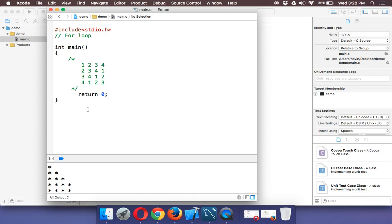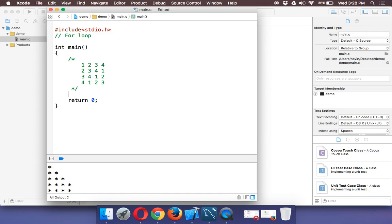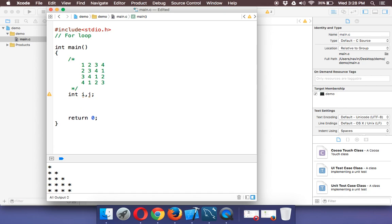Instead of printing directly, let's think about what we need. We'll print 1 2 3 4 1 2 and work from there. What we need is two variables, so we'll use int i and int j.